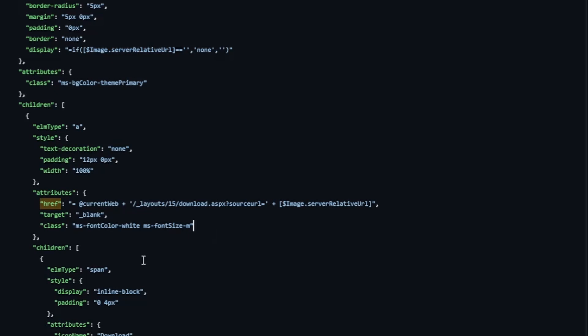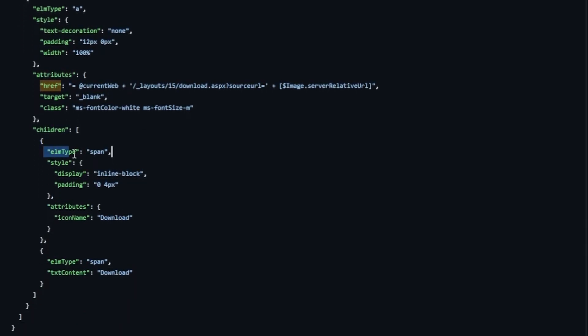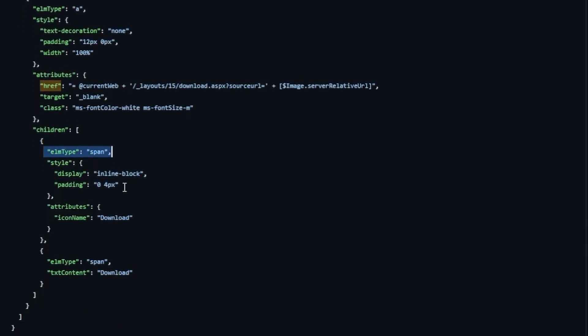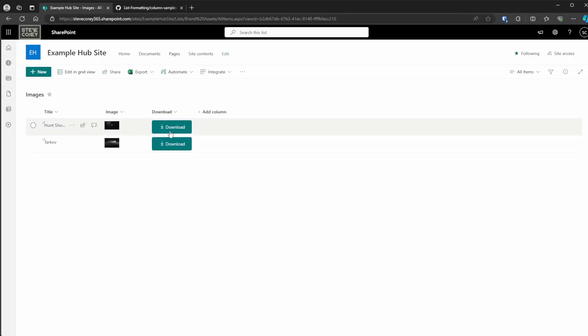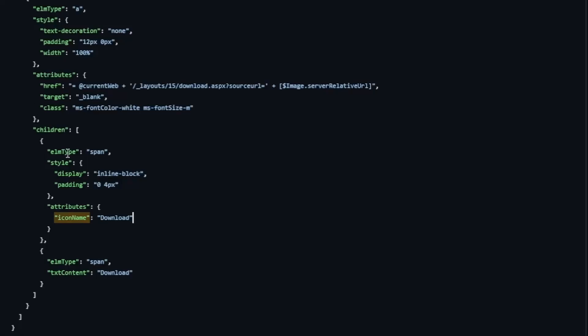And then inside this anchor tag, we're going to be creating a span to house the actual text someone sees on that button. We're going to be using a span with an icon inside it. And the icon from Fluent UI is going to be download. That's going to give us this particular downward arrow that people would generally associate with a download. But just in case they don't, we also have the text right afterwards in another span with just the word download next to it.